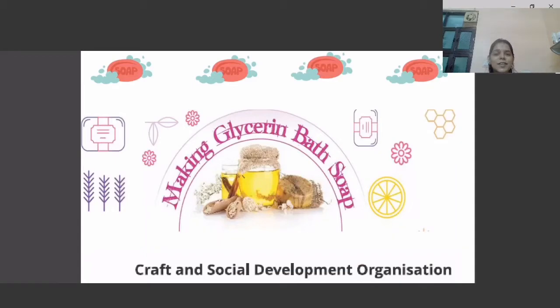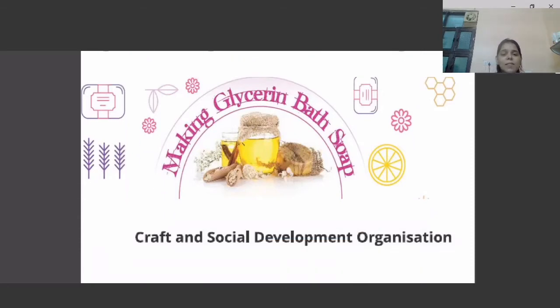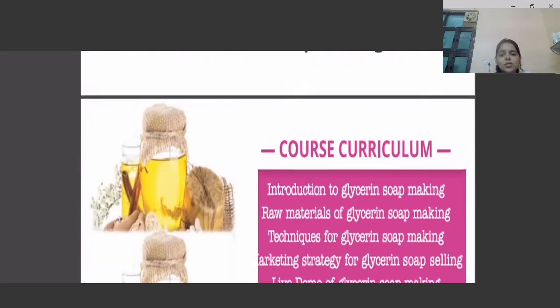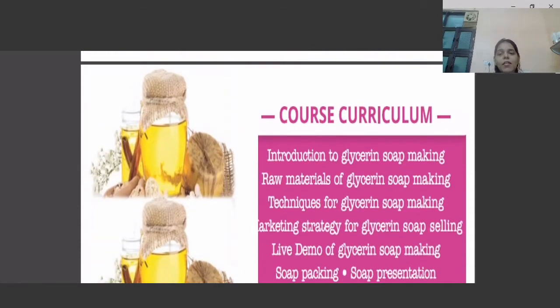Hi friends, welcome to CSKO. I know aap sabhi ko bohot interest tha soap making seekhne mein. Aaj baat karungi humare glycerine soap making course ke baare mein.